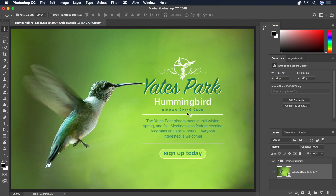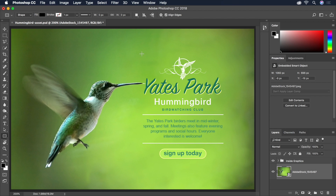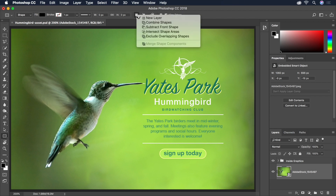Here I've got some text, but it could use an elegant vector shape to contain it. Let's start by selecting the Rectangle tool from the toolbar. Since we'll be combining several basic shapes together, let's also head up to the Options bar and click this icon to switch to Combine Shapes mode.